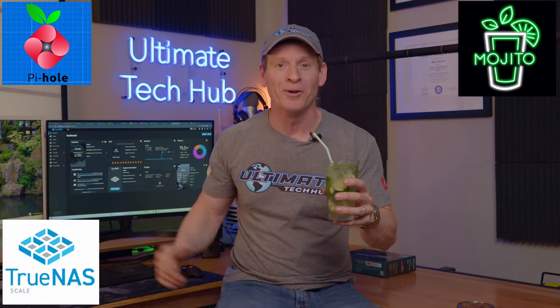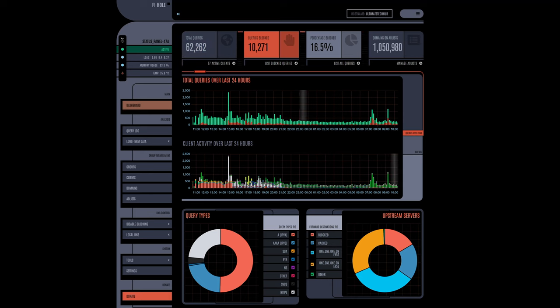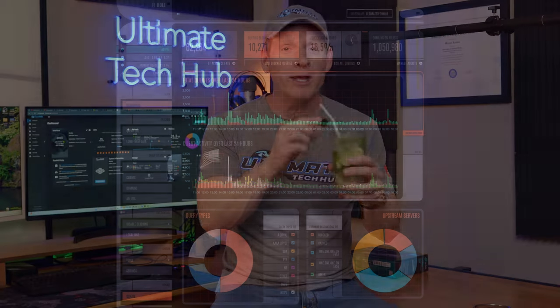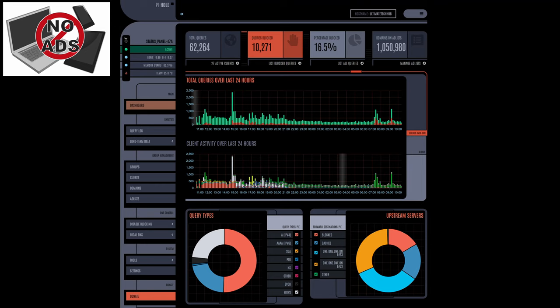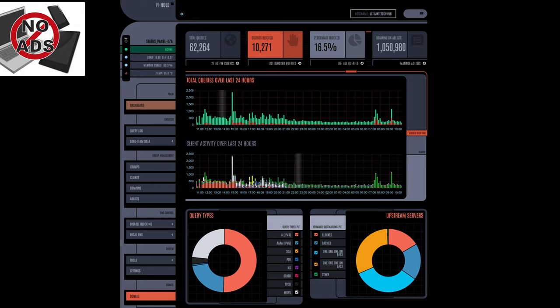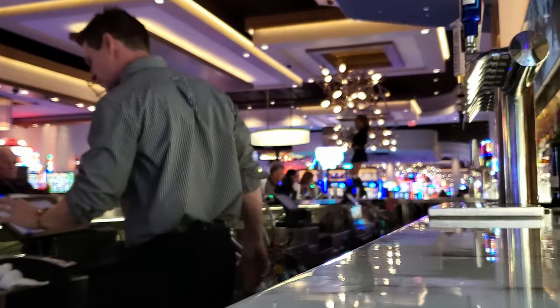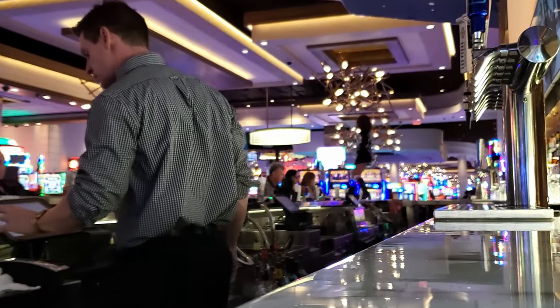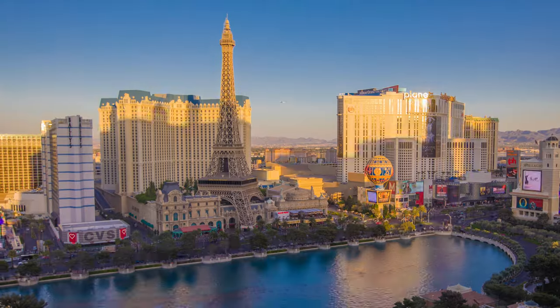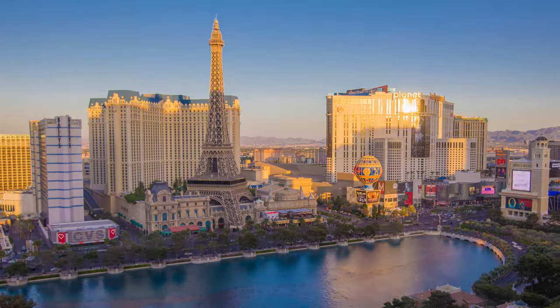Hey, what's up guys and gals! Today is Cocktails and Computers episode 1. Today we are pairing a classic mojito with a Pi-hole installation on TrueNAS Scale so you can enjoy your tasty mojito ad-free. And to top it off, I'm a bartender in the greatest city in the world, Las Vegas. Who doesn't enjoy a tasty cocktail while you're working on your computer?